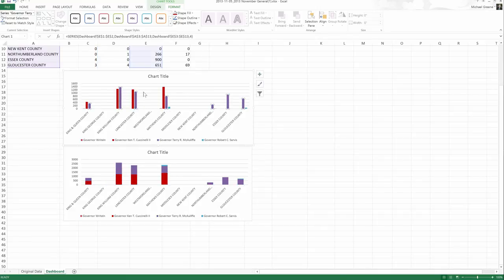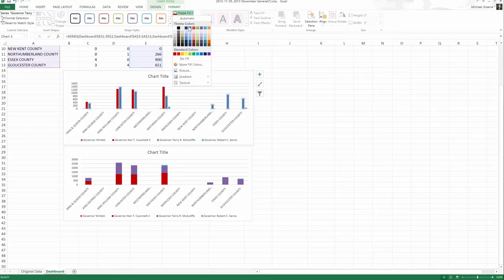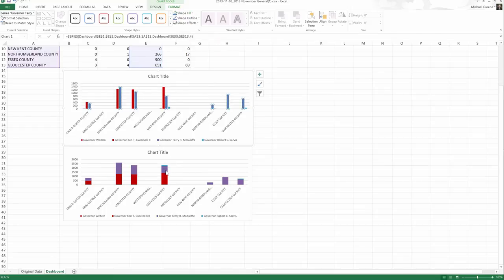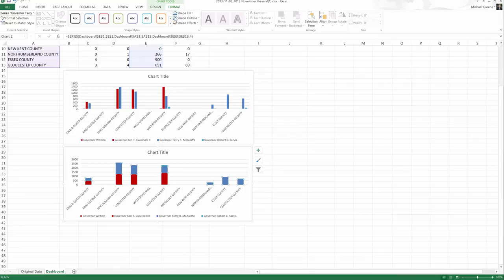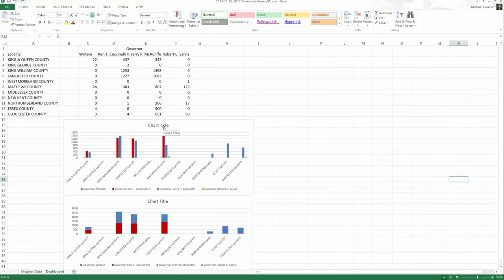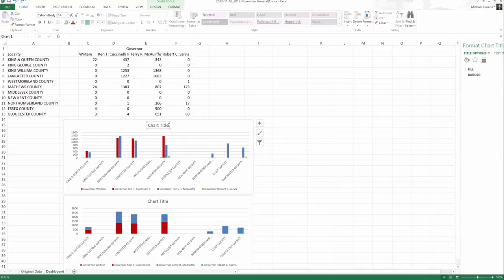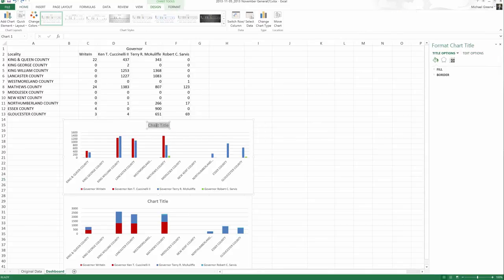Do we want purple for the Democrats? No, we'll change that to a nice blue. Click the series. Change it to blue.